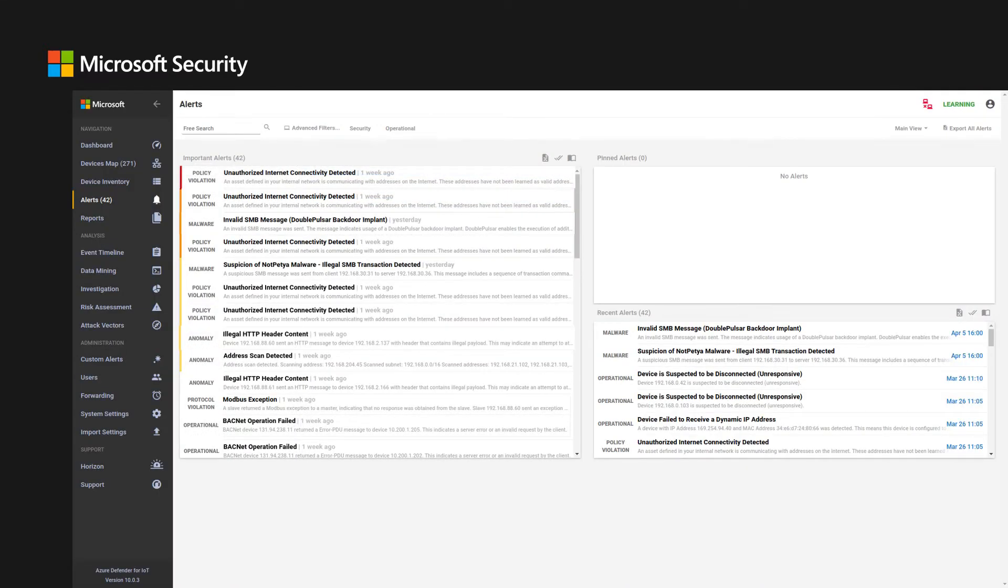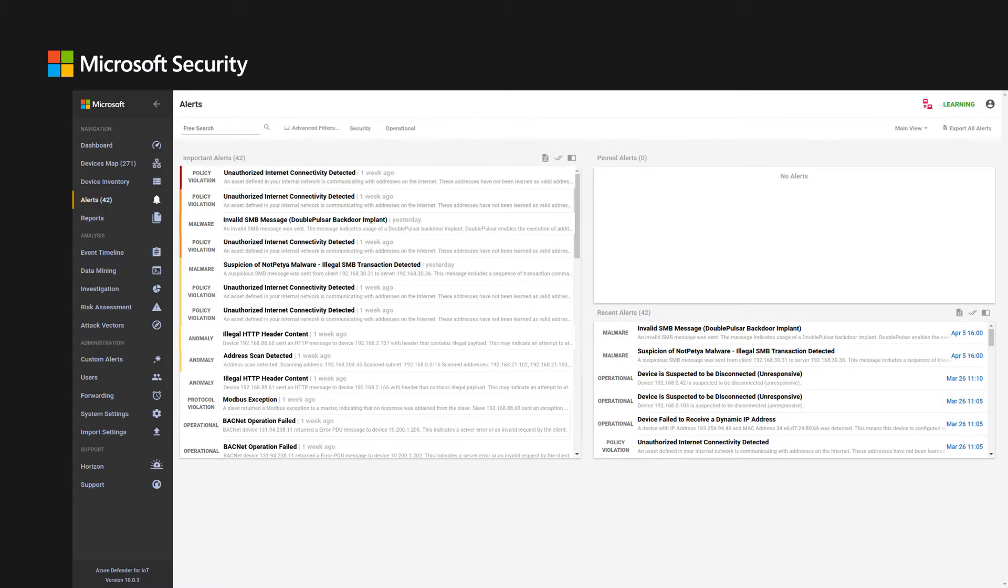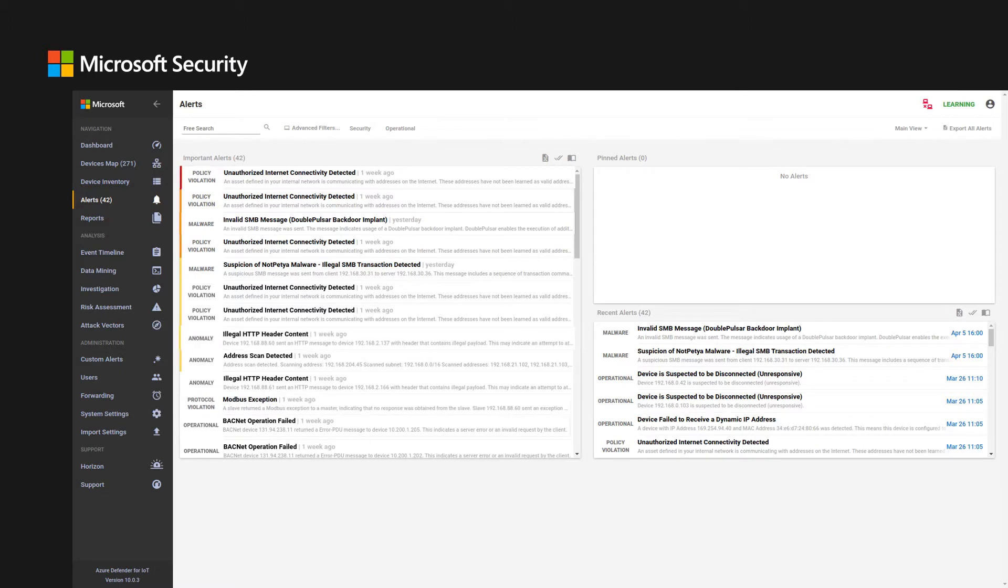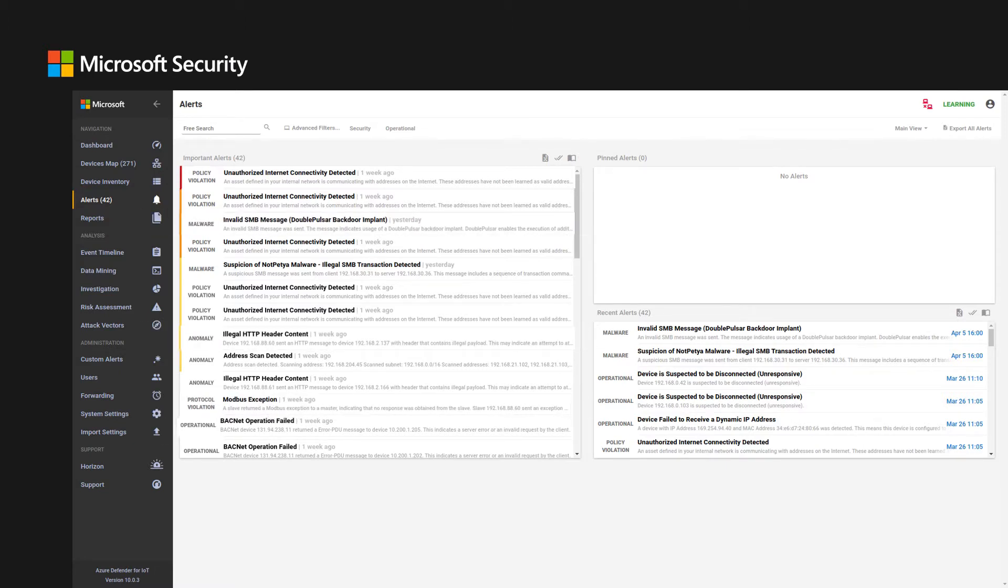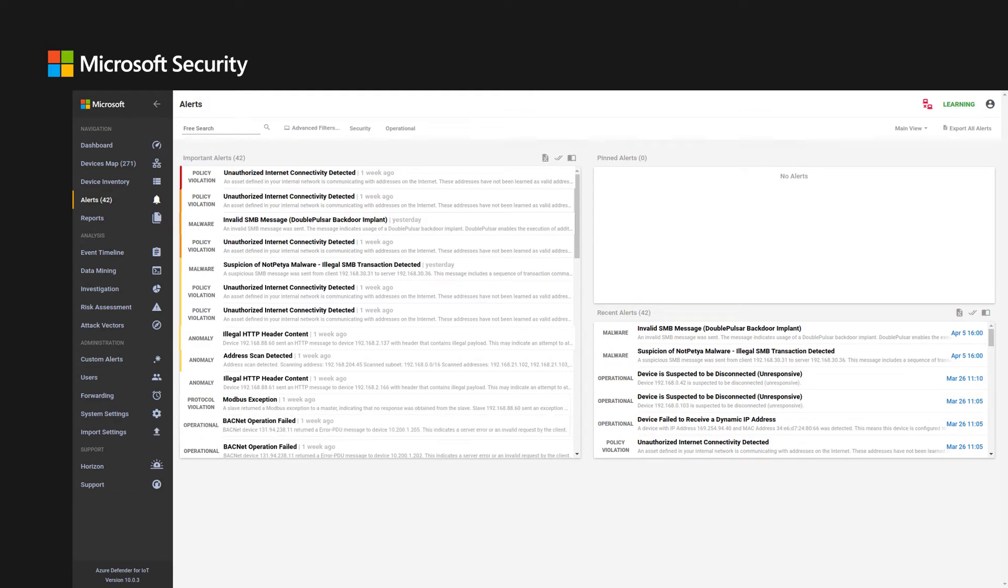Azure Defender threat detection is based on self-learning engines and network traffic analysis. Azure Defender triggers alerts based on policy violations, protocol violations, network anomalies, malware, or operational events detected in the network. System alerts can be forwarded to SIEM systems or firewalls.